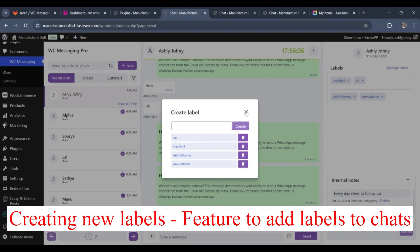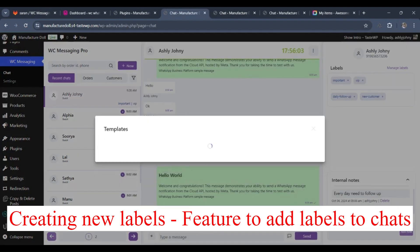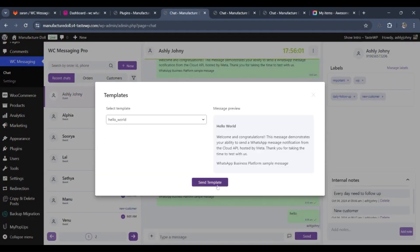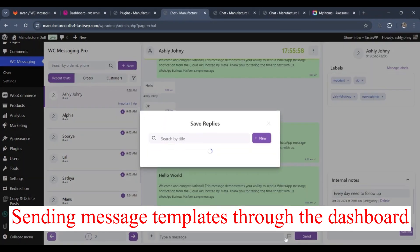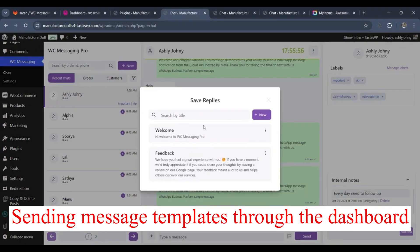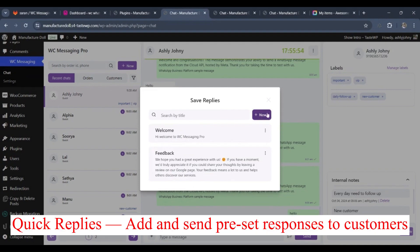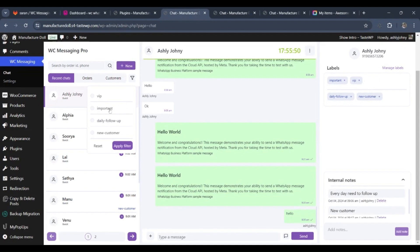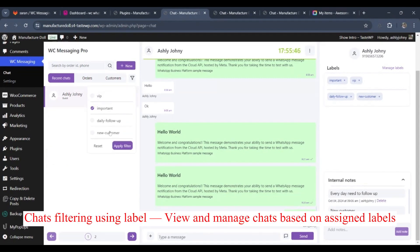The recent chat section updates in real-time when customers send messages via WhatsApp, enabling admins to respond instantly. In the customers section, you'll find a list of registered users with WhatsApp integration, providing quick insights. This integration fosters seamless two-way communication. This plugin is all you'll ever need for a reliable WhatsApp integration with your WooCommerce store.